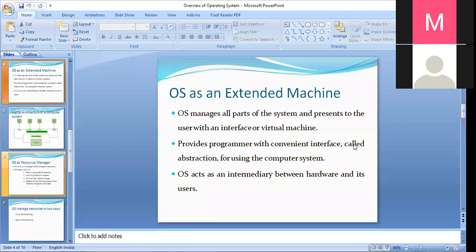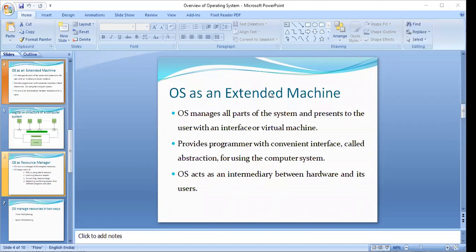How do operating systems act as an extended machine? They act as an extended machine on certain grounds. An operating system is a layer of software on top of the core hardware of computer systems. It manages all the parts of the system and presents to the user an interface or virtual machine that is easier to program and to use, because a user doesn't need to be aware of machine codes; rather they can work with high-level language and instruct the hardware to work according to them.